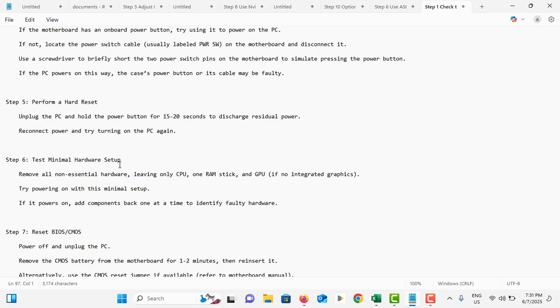You can try minimal hardware setup. Remove all non-essential hardware and only keep the CPU, RAM stick, and GPU. Other things like USB devices and CD drives, you need to remove all of those. If the problem is fixed, that means the issue is related with those components.